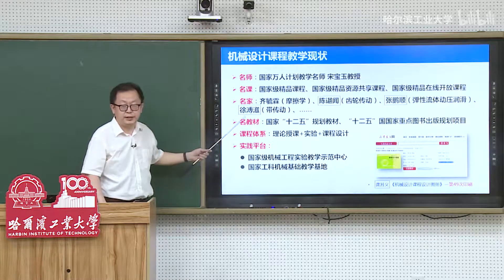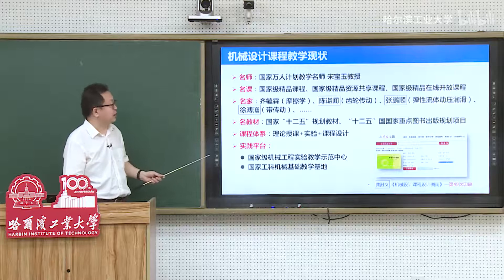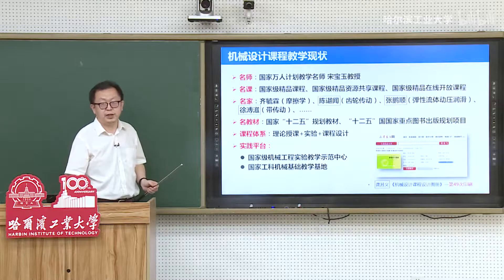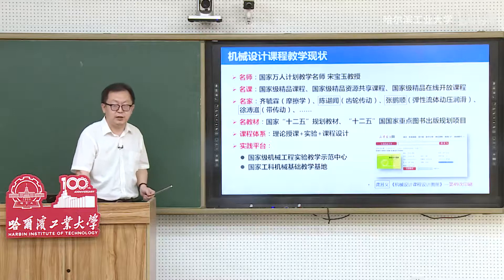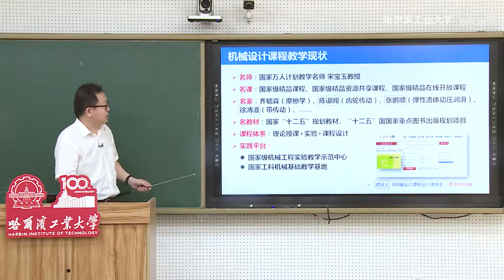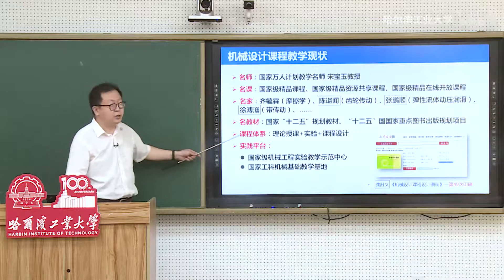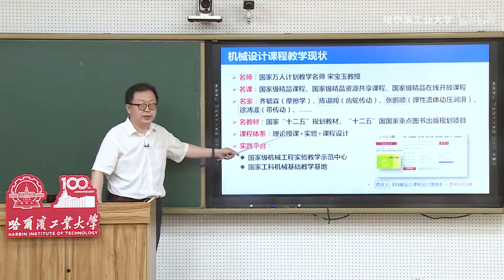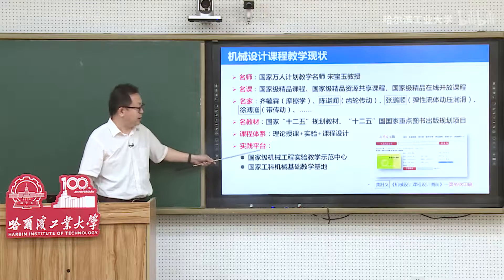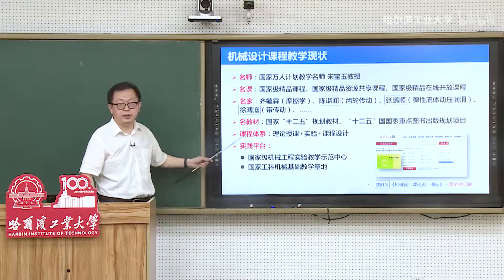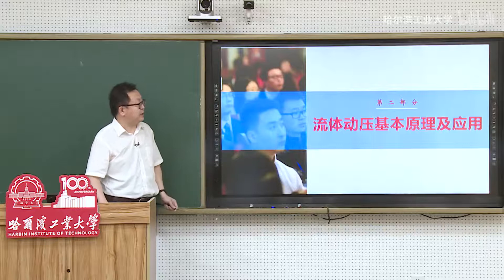亲爱的同学们、校友们，大家好，欢迎大家回到机械设计的课堂。我们学校刚刚迎来了百年华诞，现在正在开始新的百年历程。随着学校的发展和学科专业的发展，这门课取得了一系列成绩：被评为国家级精品课程、国家级精品资源共享课程以及国家级精品在线开放课程。整个课程建设过程中涌现出了一大批著名专家学者。教材是国家级规划教材，课程体系包括理论授课、配套实验及课程设计实践环节，拥有国家级示范中心和教学基地作为实践平台。